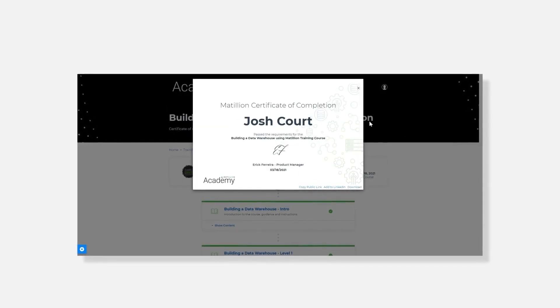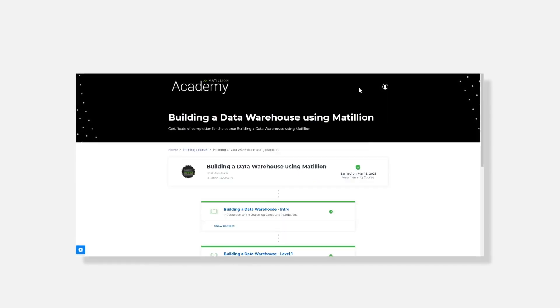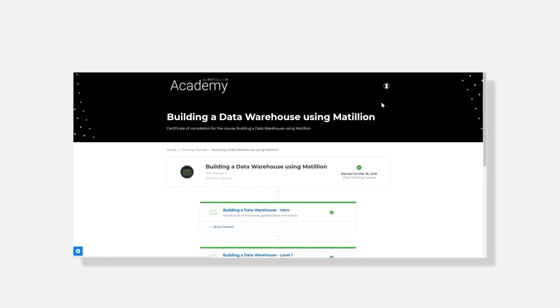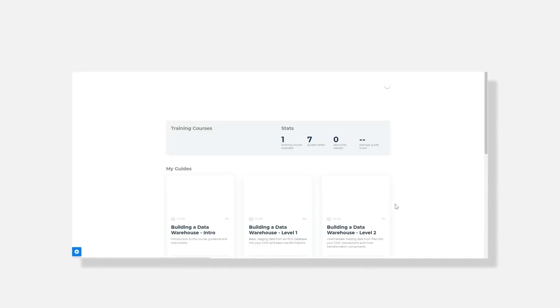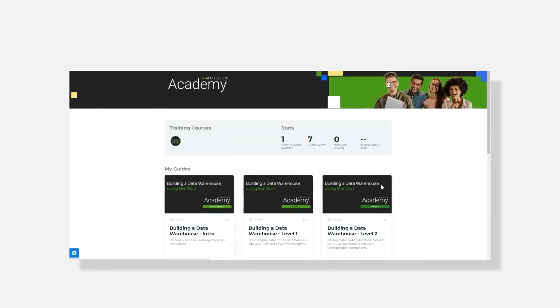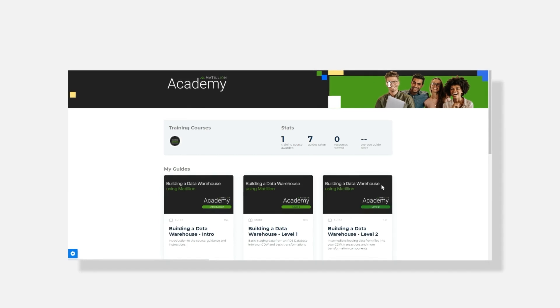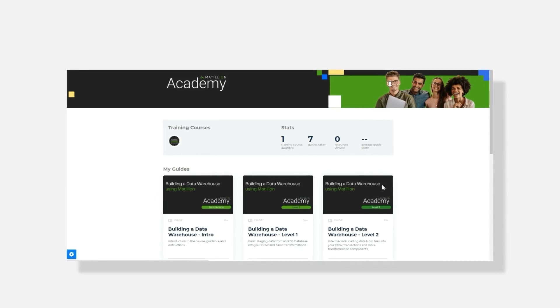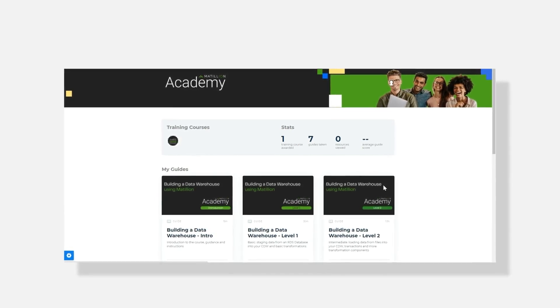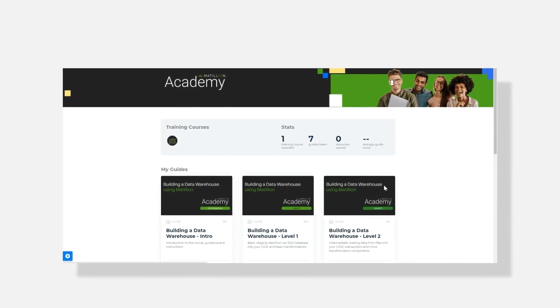Moreover, by going to the section titled My Guides in the Matillion Academy main menu, you can check all the guides that you have completed so far including all your badges for different courses.